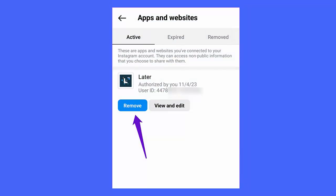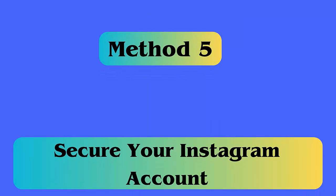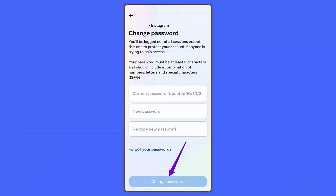You will get all the apps and websites that are connected to your Instagram account under the Active tab. Finally, click on the Remove option to unlink the app from your account.